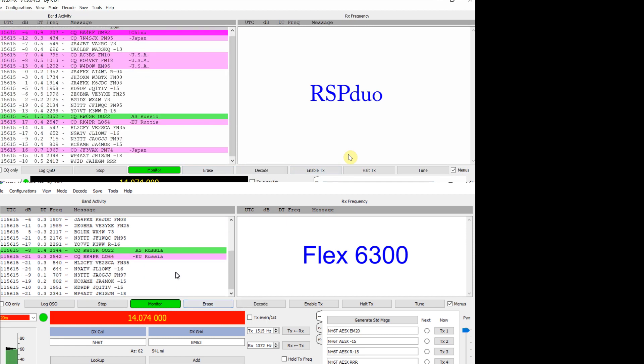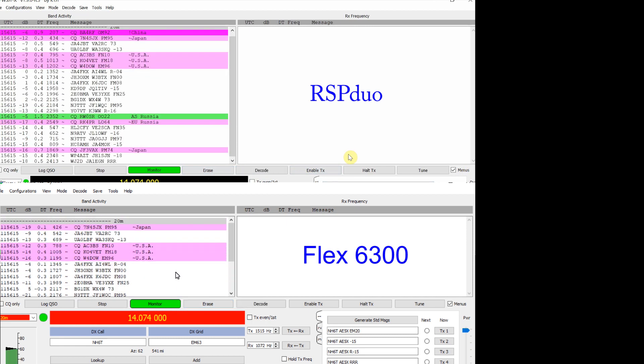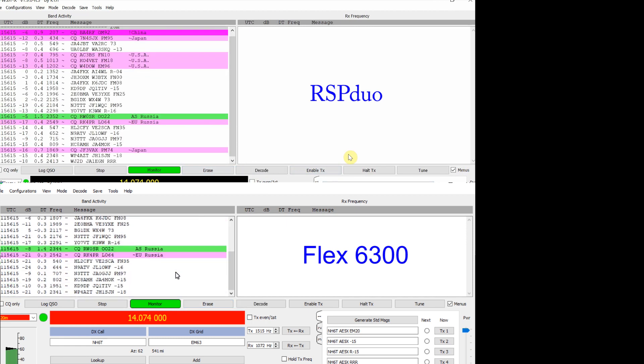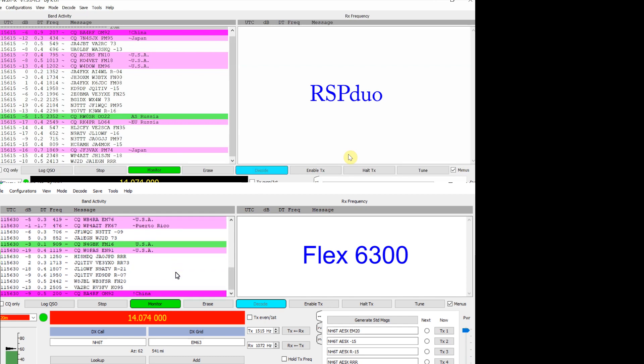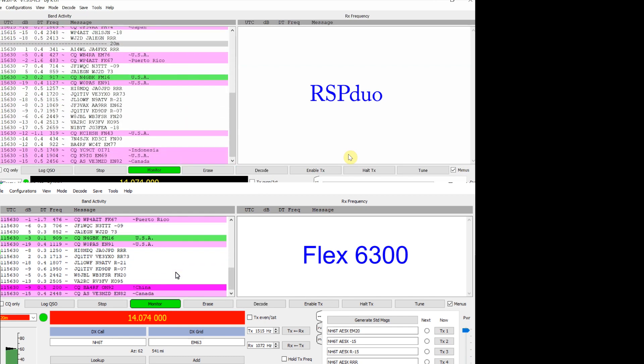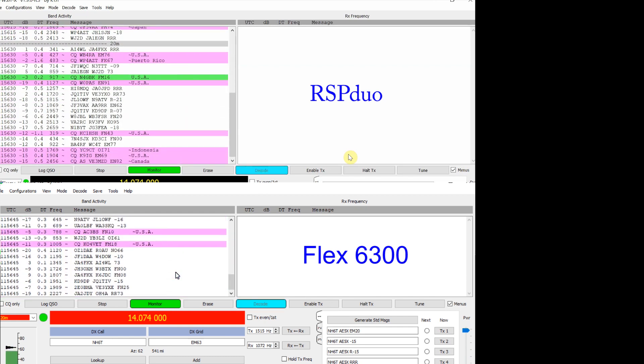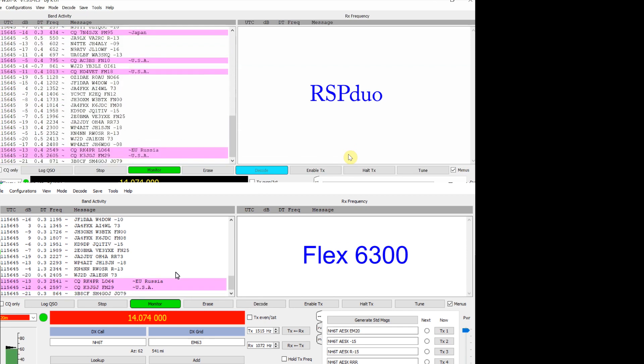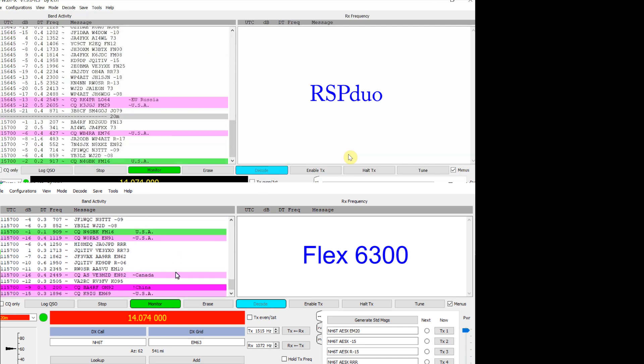So here we are on 20 meters going into the Yagi. It's late afternoon, I think around 5 p.m. on a Friday and you can see the results. I've abbreviated the 15 second cycle of FT8, I edited most of that out so we don't have to sit through the whole thing.